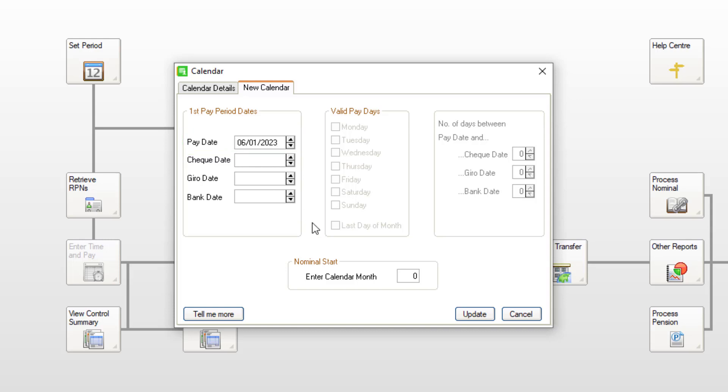This date must fall in the first tax period of 2023 and will determine all future pay dates for the tax year. You can also enter your first check date, gyro date and bank date if they're different to the pay date.